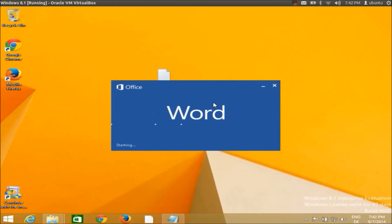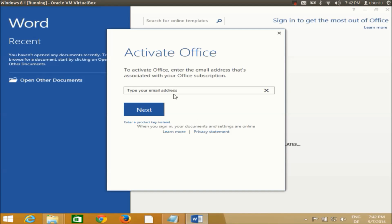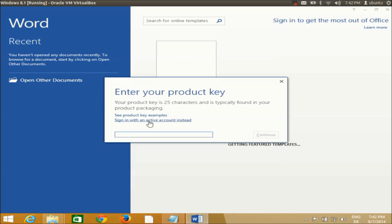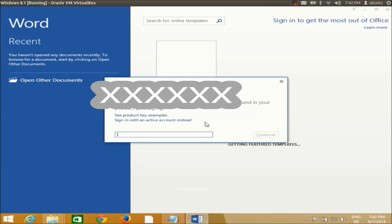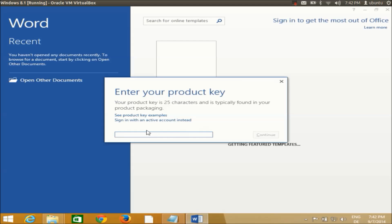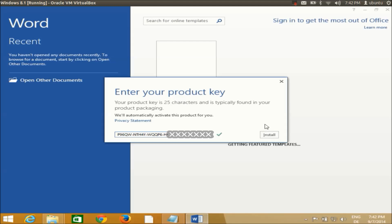Click on one of the Office tools — I'm opening Microsoft Word. Here you can activate your Office by signing in, or by using the activation key we already saved. I'm going to copy the key from the file I saved earlier, paste it into the activation field, and click Install. Once that's done, installation and activation are complete and you're ready to enjoy Microsoft Office.